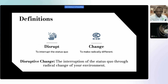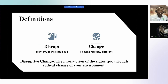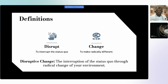When we say change, we're talking about making things radically different. So if it's going to disrupt and make things radically different, then we will have true change. We cannot say we've changed and look exactly the same. So here's our working definition: disruptive change is the interruption of the status quo through radical change of your environment — whether that's your library, your institution, your community. The point is that the change that takes place will be disruptive enough to reset the status quo.